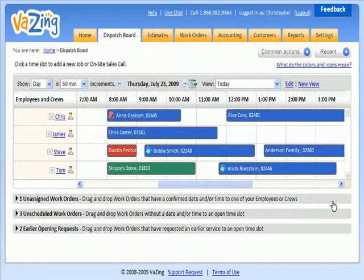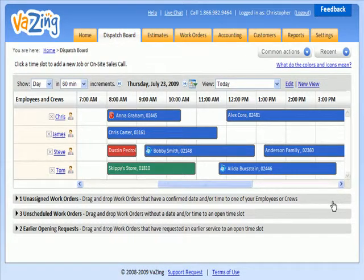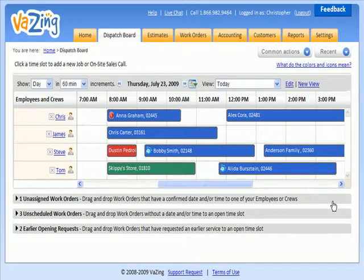If you're relying on a whiteboard, appointment book, or a simple scheduling solution to manage your business, you're probably finding that information is scattered in a number of different places throughout your organization.